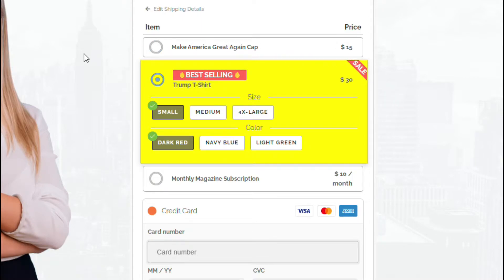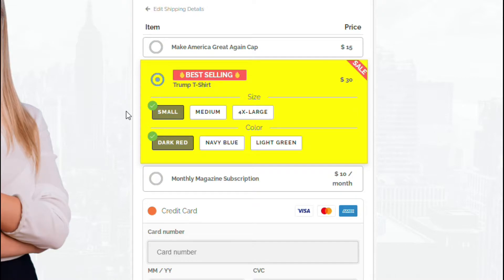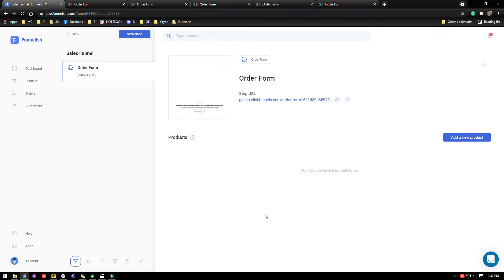This will definitely ease the pain of your customers going through the squeeze page every single time if they want to reorder the same product. So think about it. Since your business is growing, you'll definitely need variations for a certain product. Okay, so let's do it.